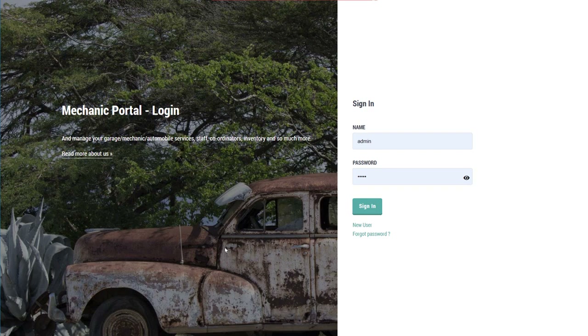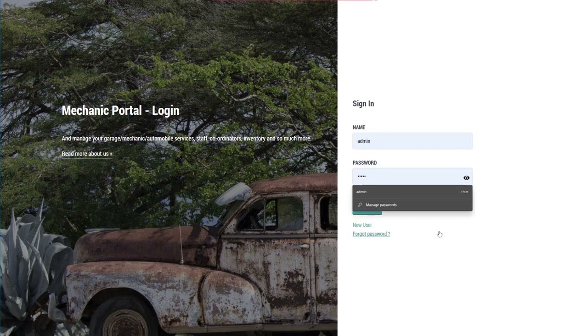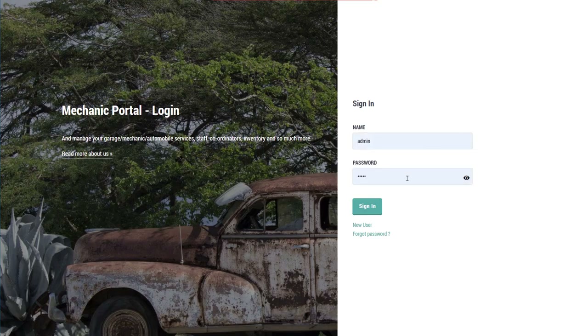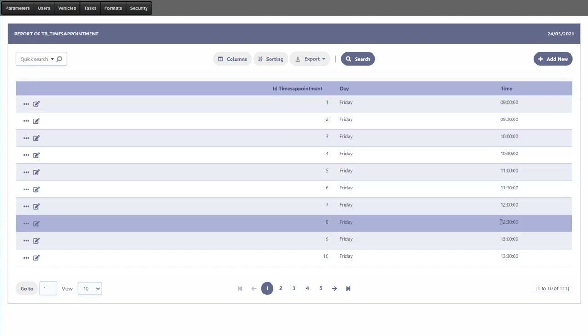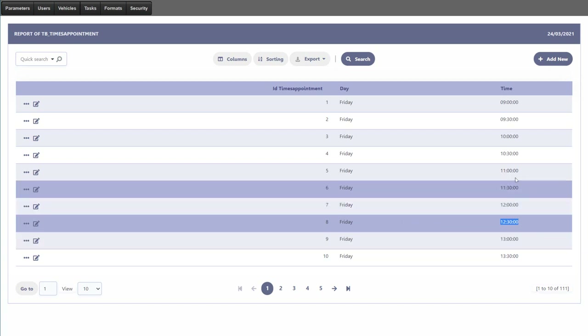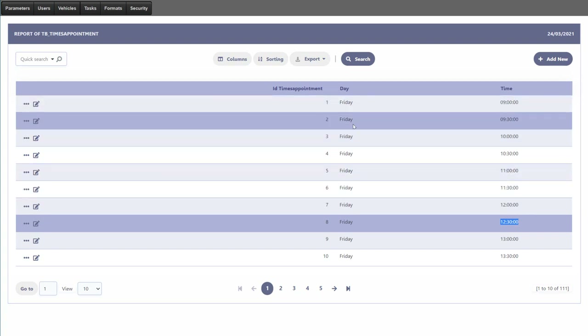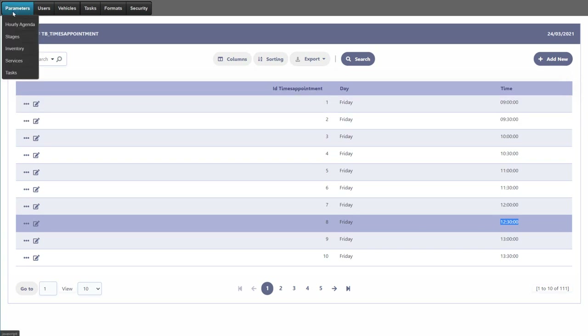We will start off by having a look at the project itself — this is what we're going to end up with by the end of today. We'll have a login screen. Once logged in, we have parameters where we can manage the hourly agenda, which is the schedule for when a client brings their vehicle into the mechanic shop, booking them at 11 o'clock, 11:30, or whichever other time, with days also registered for each appointment.